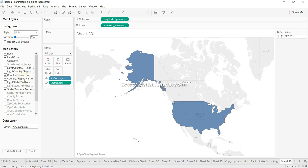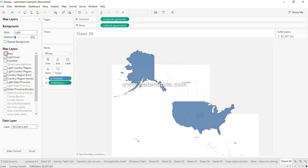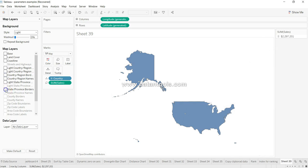And if you remove that, you can basically format your map in a proper way. So if I just uncheck this base and land cover and country region borders and region names as well as state province borders, what I'm left with is a very simple map which is indicating the values which are present over here.